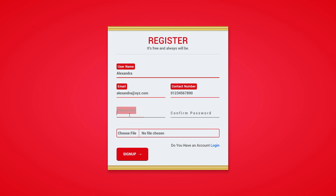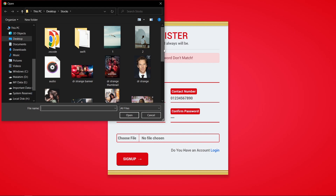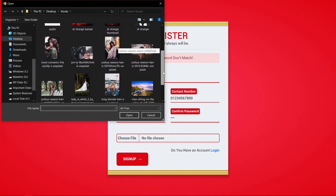After entering these details, you can create your password. The password is encrypted and saved in the database, and you cannot copy or paste anything into the password field. After confirming your password by entering the same password in the confirm password field — if the confirm password is not the same, it shows you an error. Finally, upload your profile picture with a supported image file format.